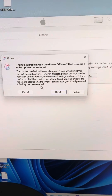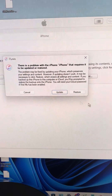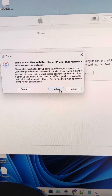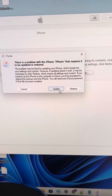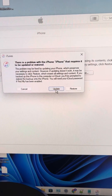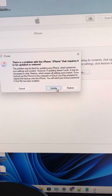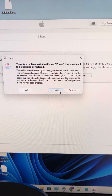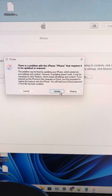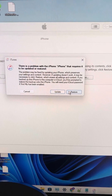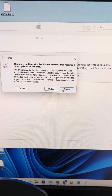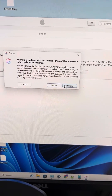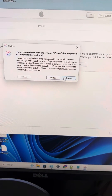In iTunes, you can choose either Restore or Update — whichever works best for you. Choosing Update will also restore the iPhone and fix the issue. Choosing Restore is also a valid method to fix this problem. That's it!